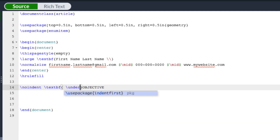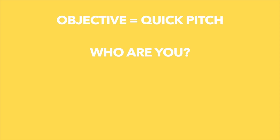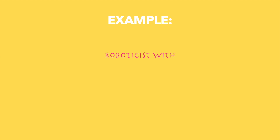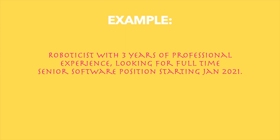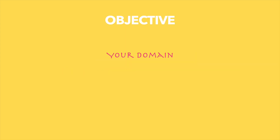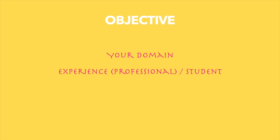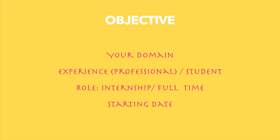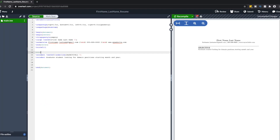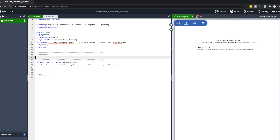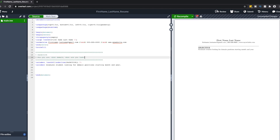Let's start with our first section: objective. This is your quick pitch on who you are and what you want. A simple example: I'm a roboticist with three years of professional experience and I'm looking for a full-time senior software position starting January 2021. You're including information about your domain, whether you have experience, what you're looking for, and when you can start. For a student, it could be as simple as: I'm a graduate student looking for a software engineering position starting May 2021. You can expand to include a major achievement or a personal trait.